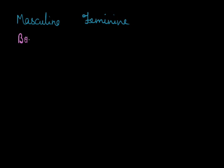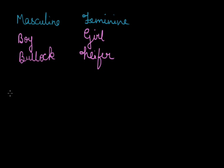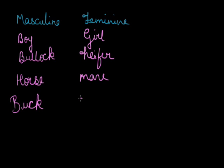Like if I write boy, here it gets a totally different word, girl. Here if I say bullock, here again we get a totally different name, totally different word, heifer. If I say horse under masculine, here we get mare under feminine. If I say buck is a masculine and here again we get a different other word, that is doe.